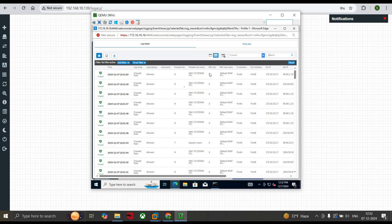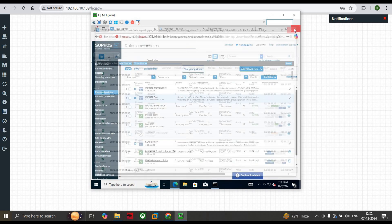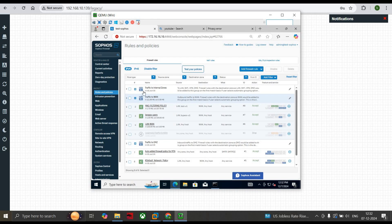And you can see the firewall rule as MAC Filtering Policy that are enabled and using default SNAT IPv4 policy via Port A and Port B. This is our LAN IP address, this is our WAN IP address. Okay, this is how we can reach to the internet.